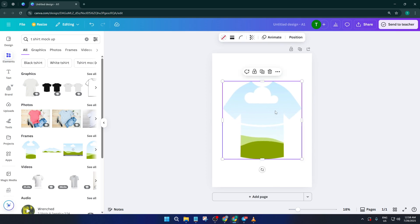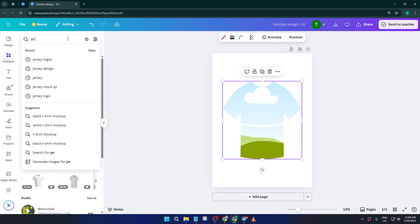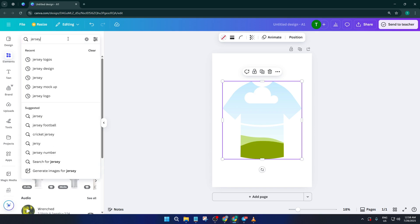Next up, we want to start building the actual design on the jersey, so pop back into Elements and search for jersey designs. Now here's your chance to be a little creative. Canva's library has patterns, stripes,